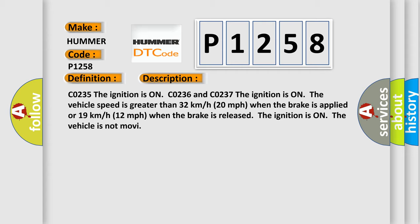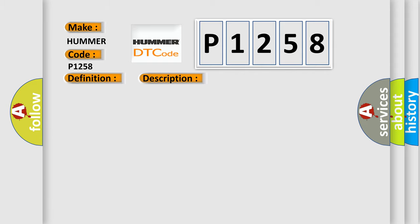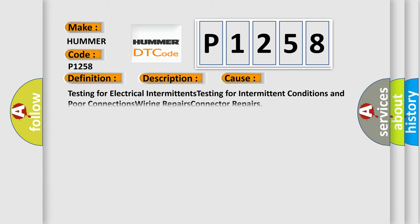The ignition is on. The vehicle is not moving. This diagnostic error occurs most often in these cases: testing for electrical intermittents, testing for intermittent conditions and poor connections, wiring repairs, and connector repairs.